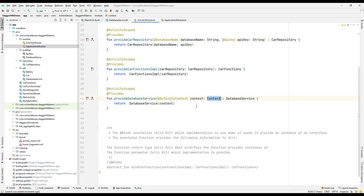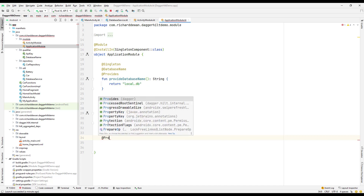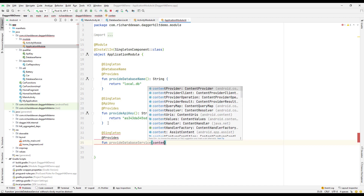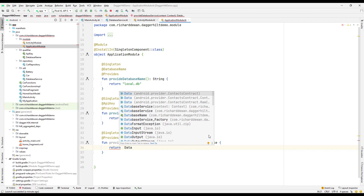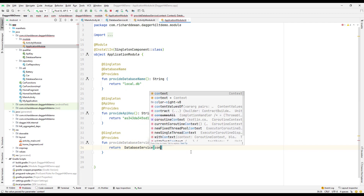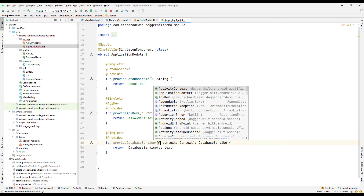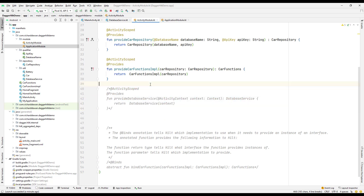Similarly, there is @ApplicationContext. If I go to the application module, I'll add @Singleton and @Provides, then create a function to provide a DatabaseService. It requires a context parameter, and the return type is DatabaseService. This time, I'll add @ApplicationContext to provide the application context. If I comment out the previous one, this should work perfectly fine.